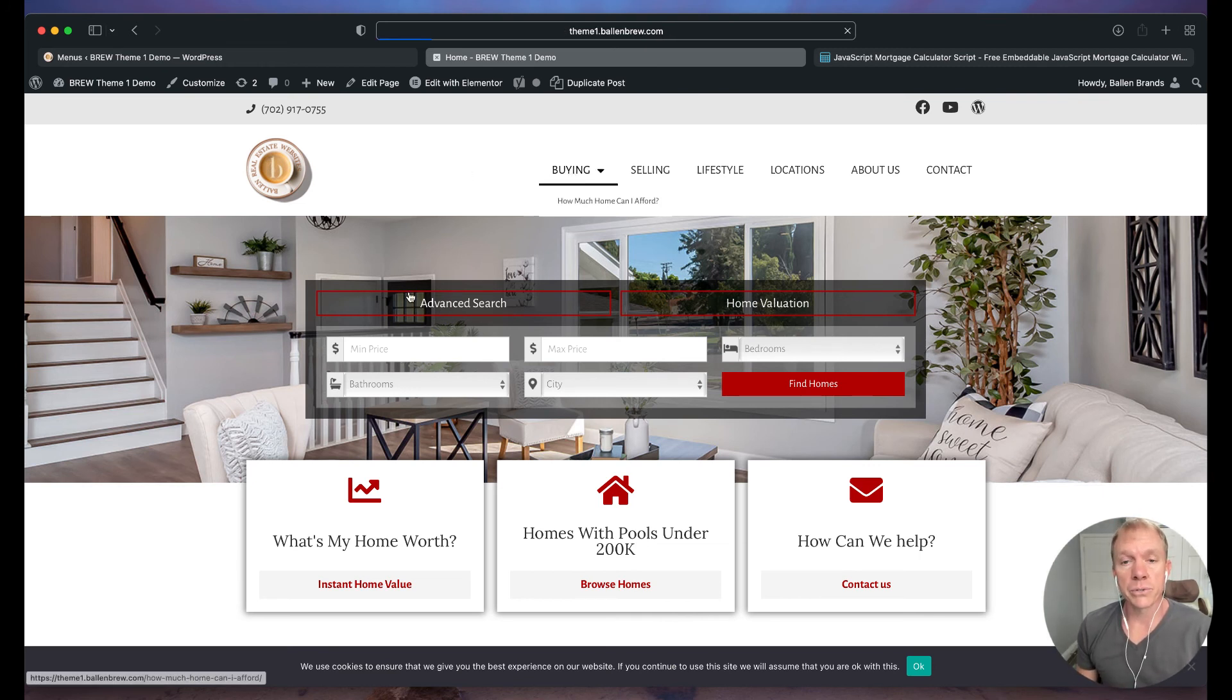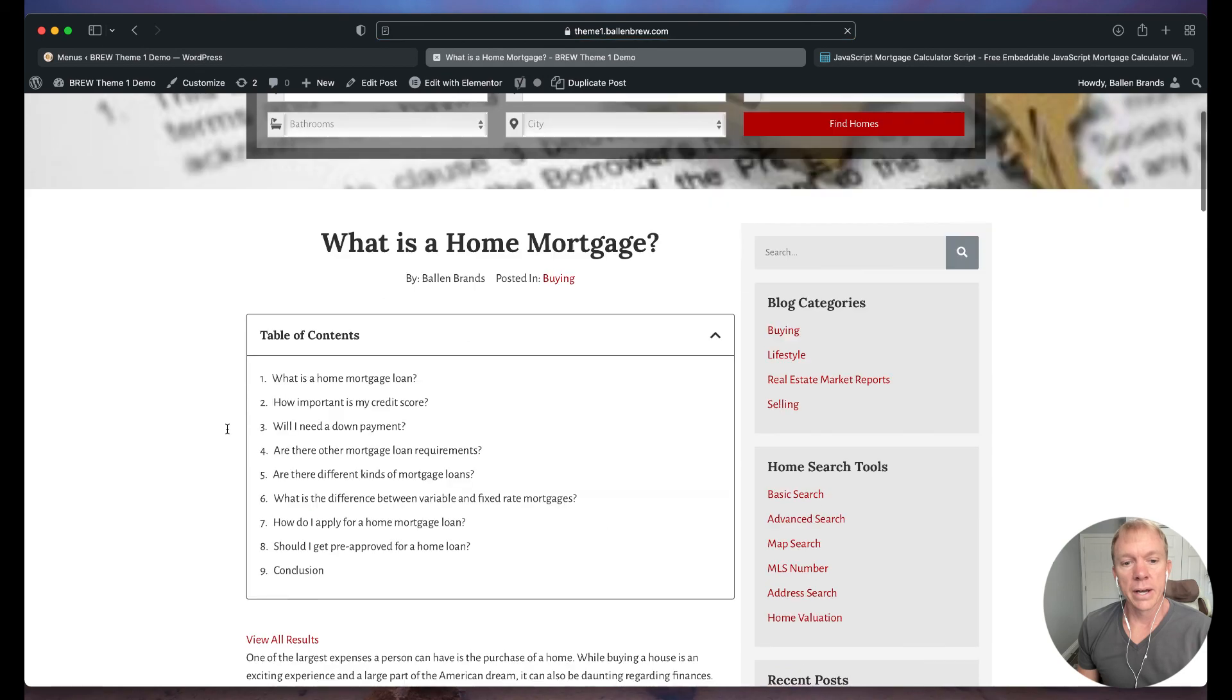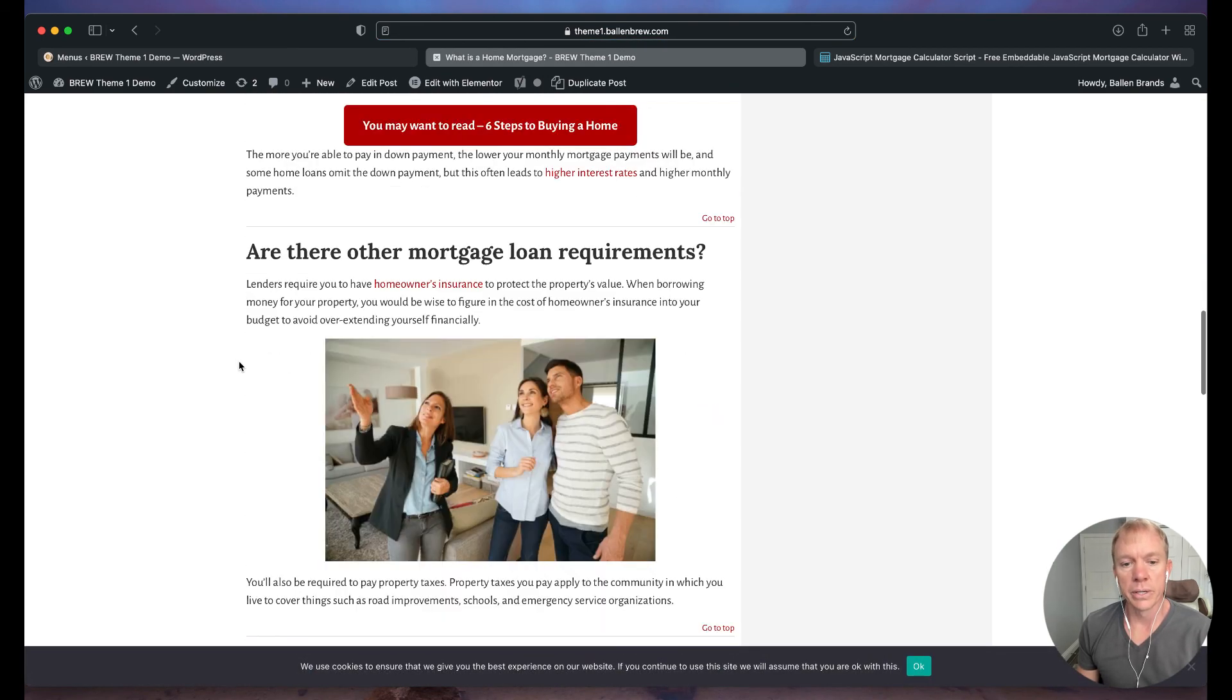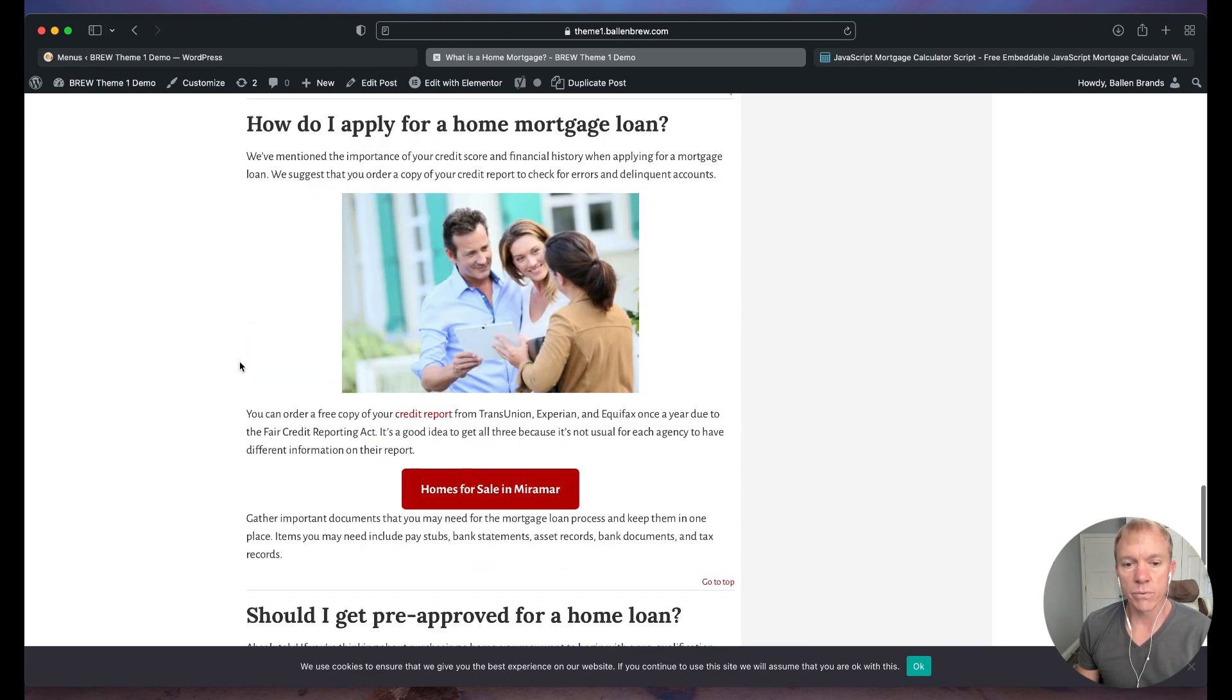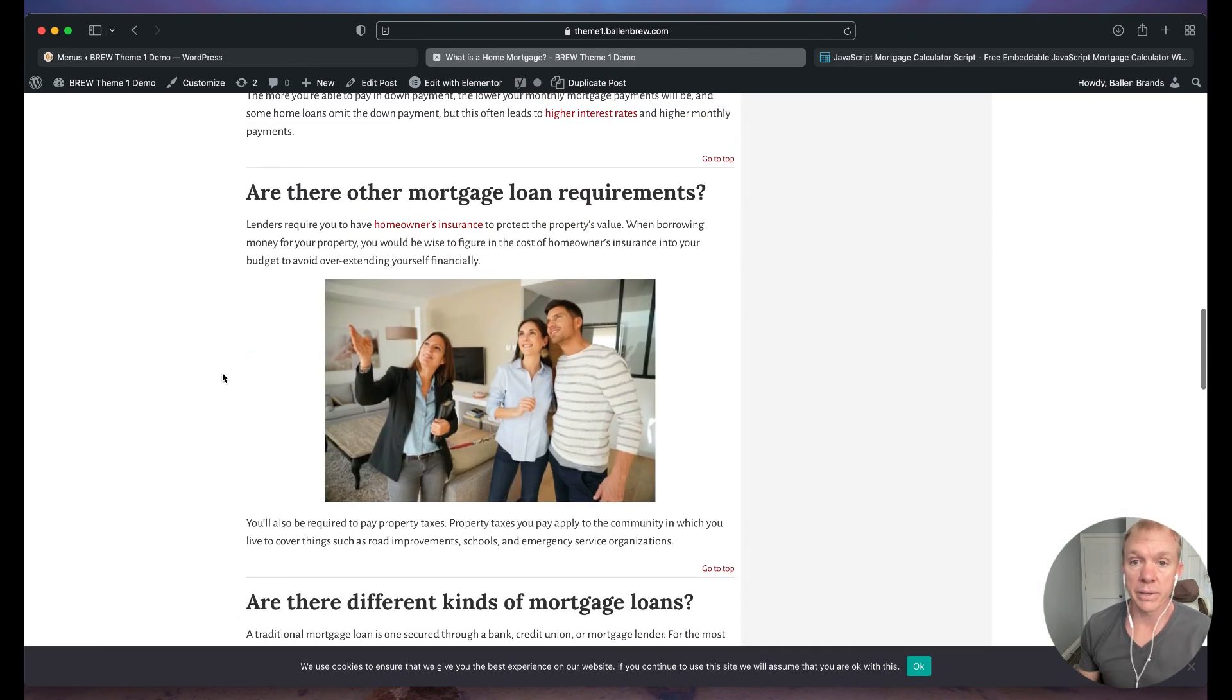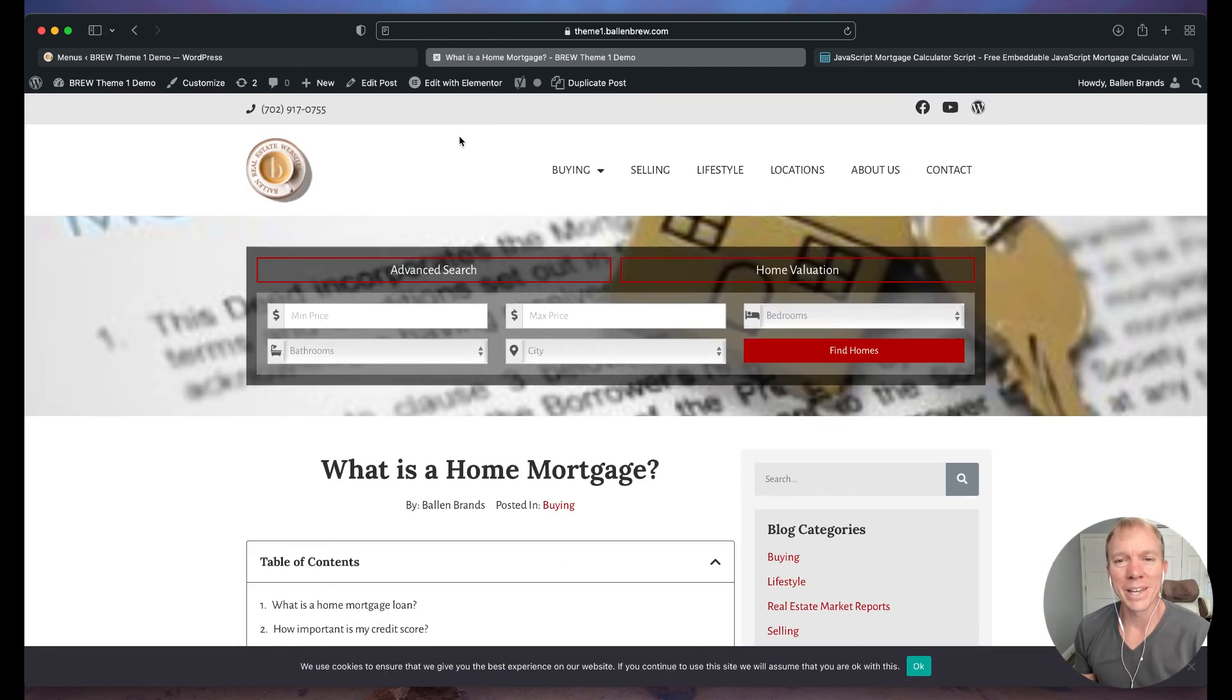We also do linking throughout our, like our buyer blogs, for example, if we talk about what is a home mortgage, then we're going to kind of have some calls to action here too. So we could add a button here. It says, how much can I afford, things like that. So that's one way, another way to link it up. We kind of in our appropriate spot, so that we can get the most bang for our buck when it comes to our visitors and give them the most valuable tools that we can.